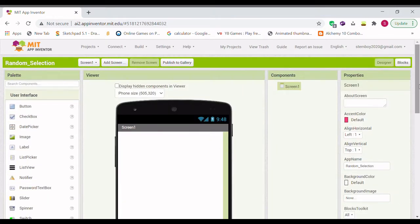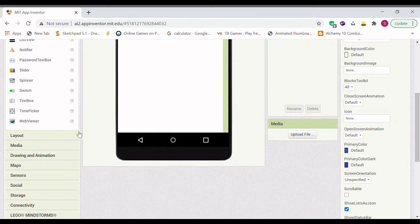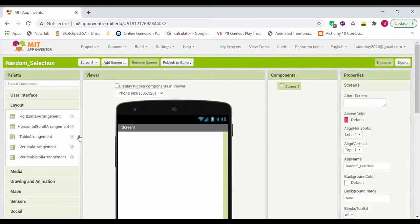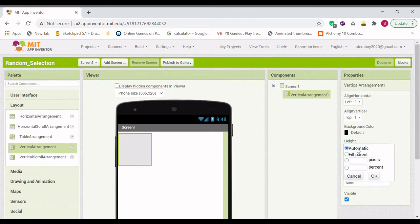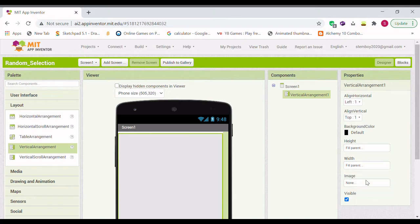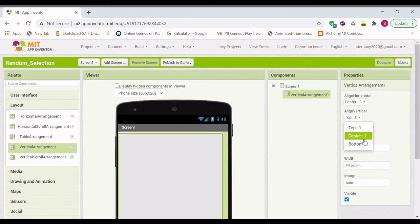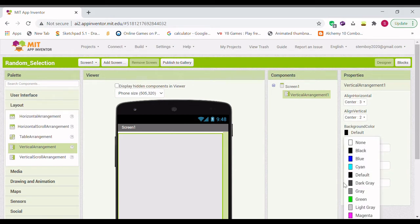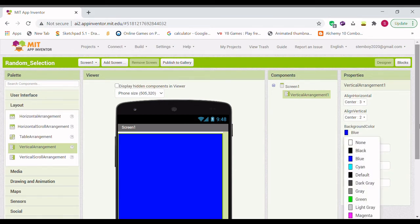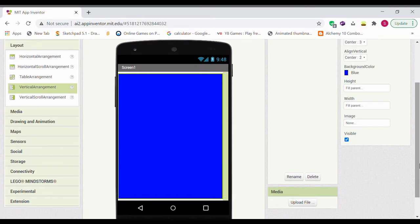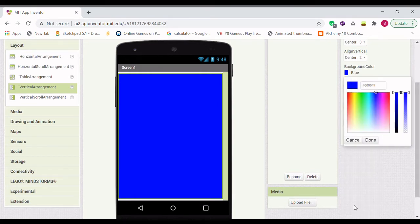Next we're going to want to drag in a vertical arrangement and make the height fill parent and the width fill parent, and make the alignment center and center. And let's change the background color to dark blue.